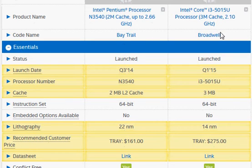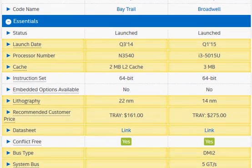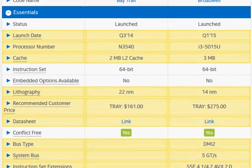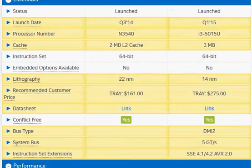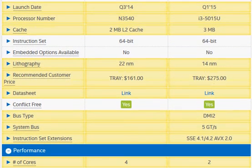But Bay Trail and Broadwell for the same given clock frequency, you cannot predict the performance and that is why you need to compare their benchmarks. So let's take a look at this.